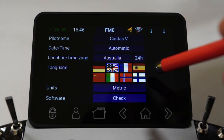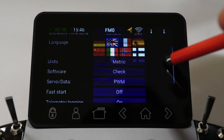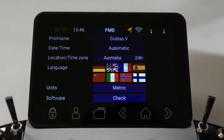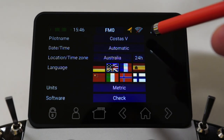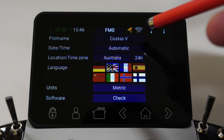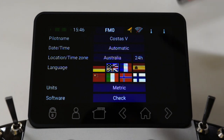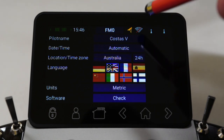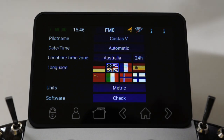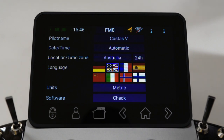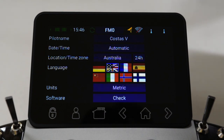The main menu I wanted to go through is the system menu. Quite a few options in here — let's start from the top and work our way down. There's the pilot name — obviously that's my name, Costas, so I've got that in there. There's a date and time which can be set to automatic or manual. The Core and the Atom have an internal GPS, so when you set it to automatic in conjunction with the location and time zone, it'll automatically set the correct time for you anywhere in the world.